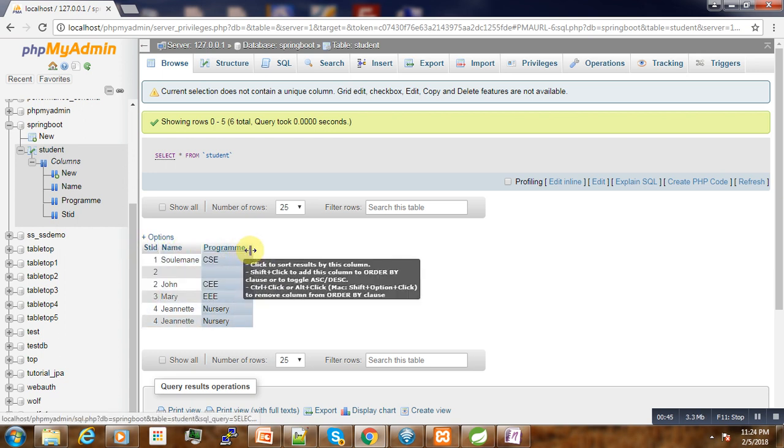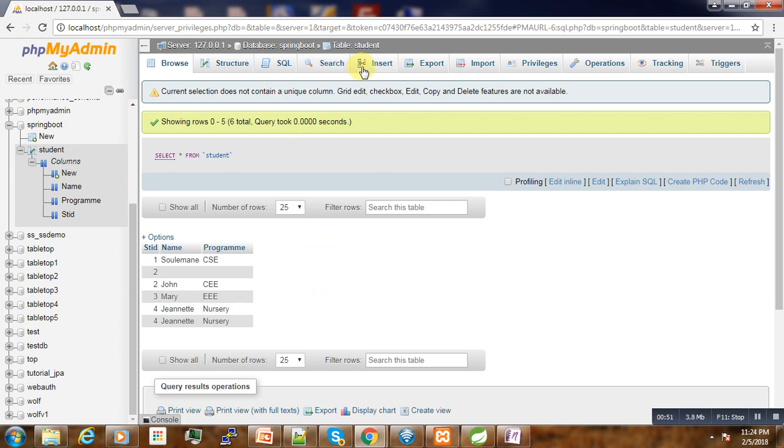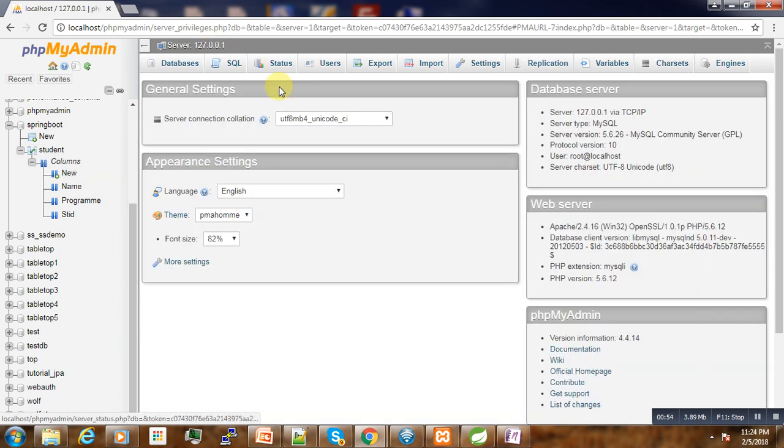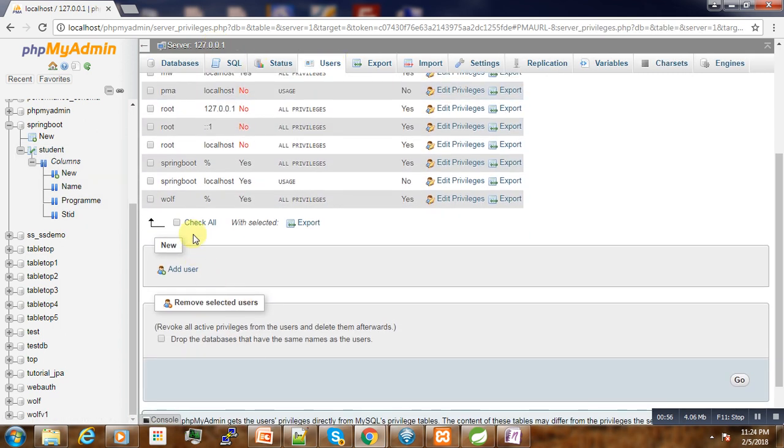Here we have one database called SpringBoot with a table student having three attributes: student ID, names, programs, and some data are already in it. Another thing to remember here is the user that we are going to use - we are going to use this SpringBoot user.